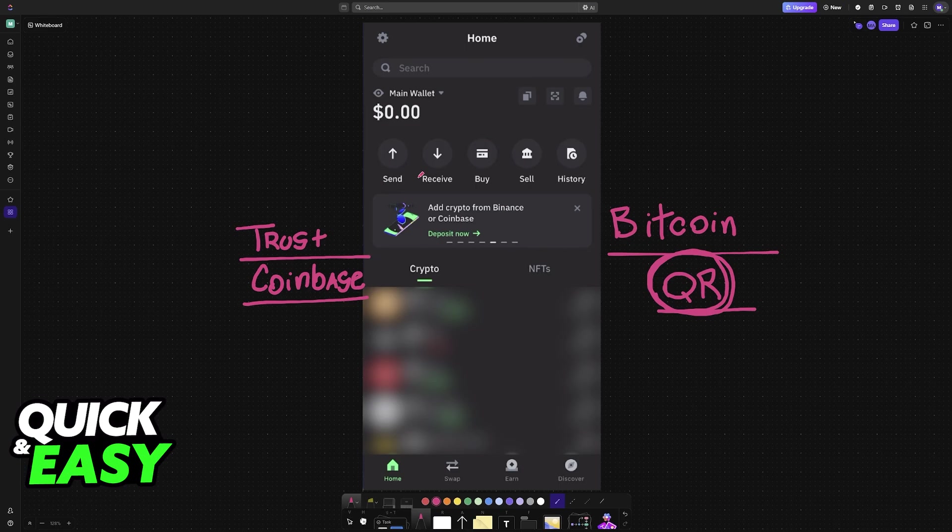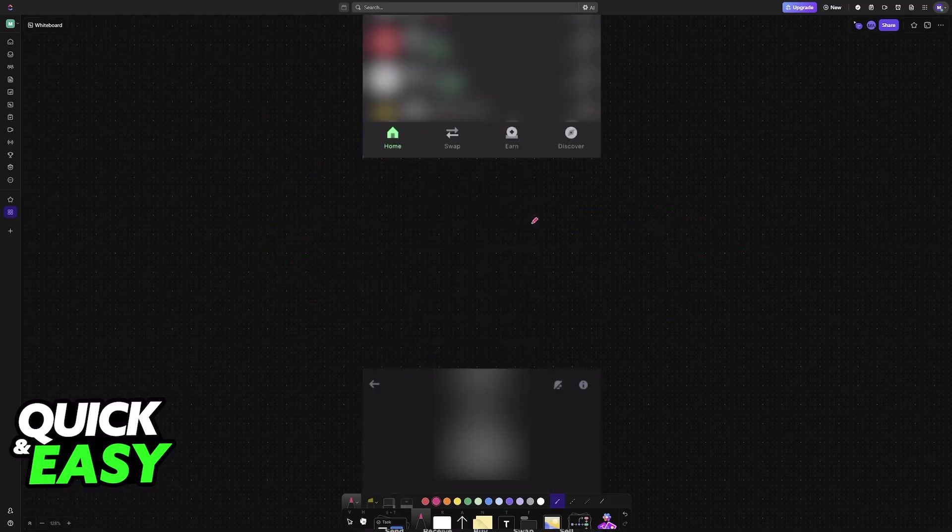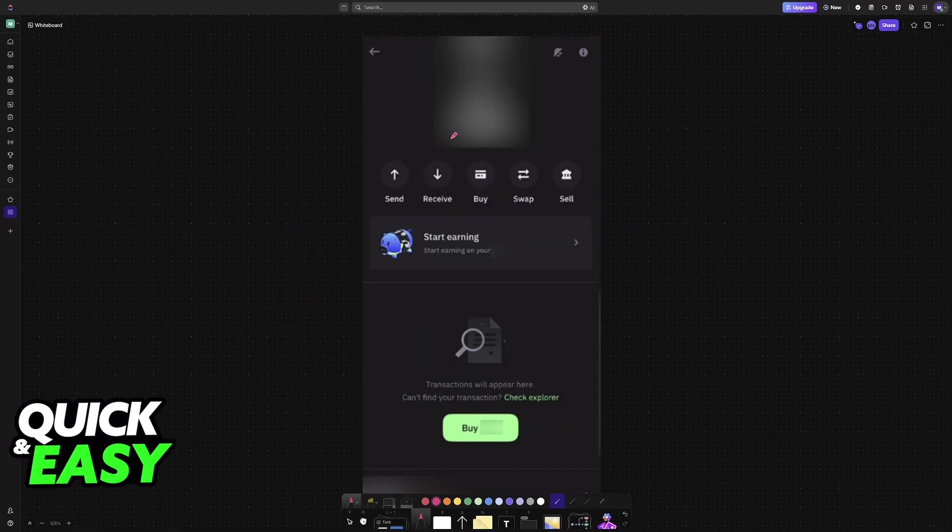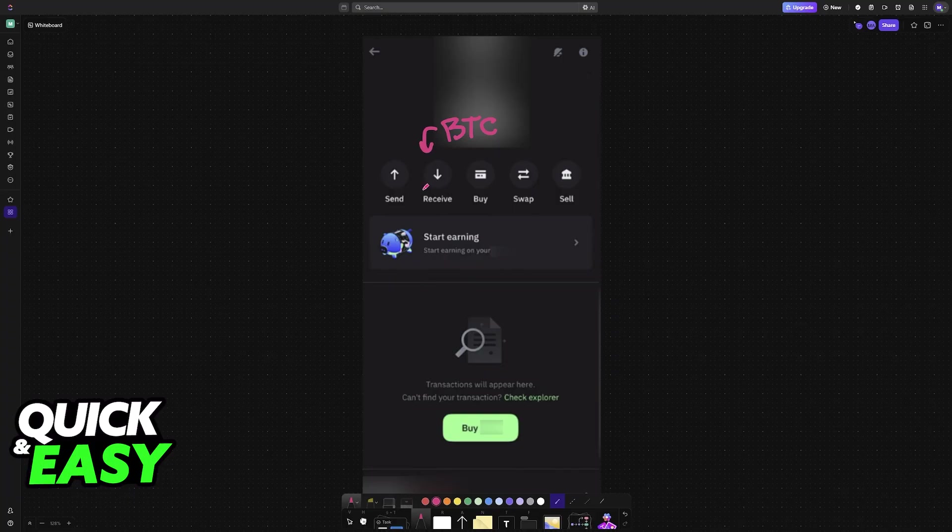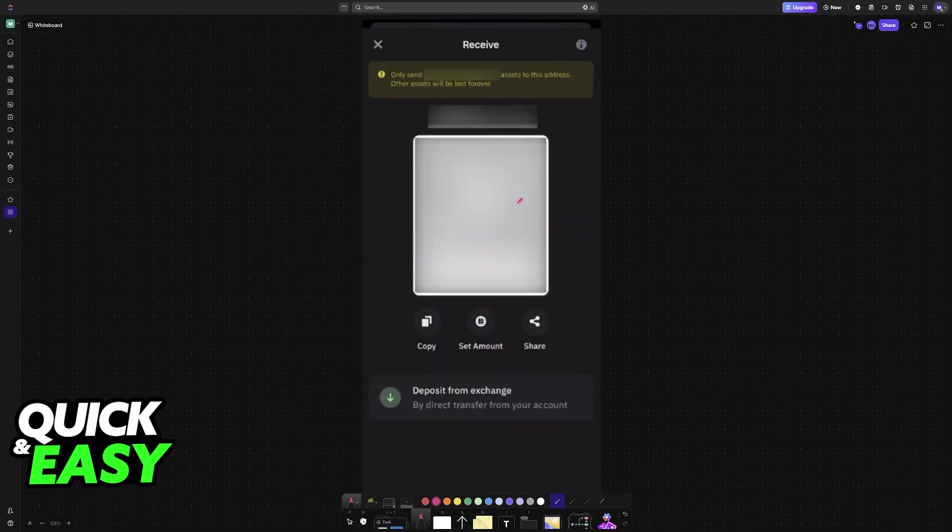First, on the wallet where you want to receive Bitcoin, choose the receive option. By selecting receive, or if you go to the assets page, you'll also see it there. You will be given a QR code.